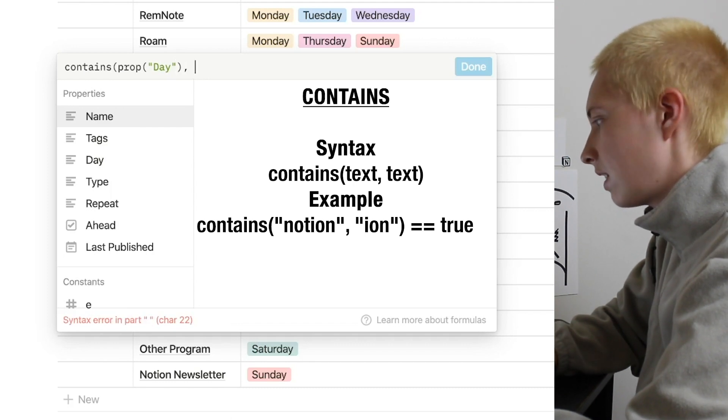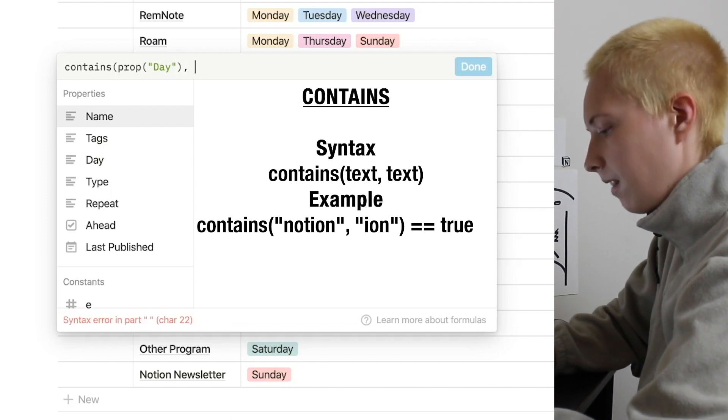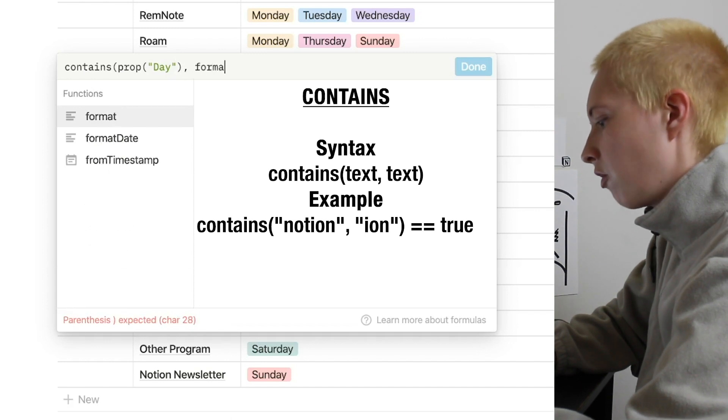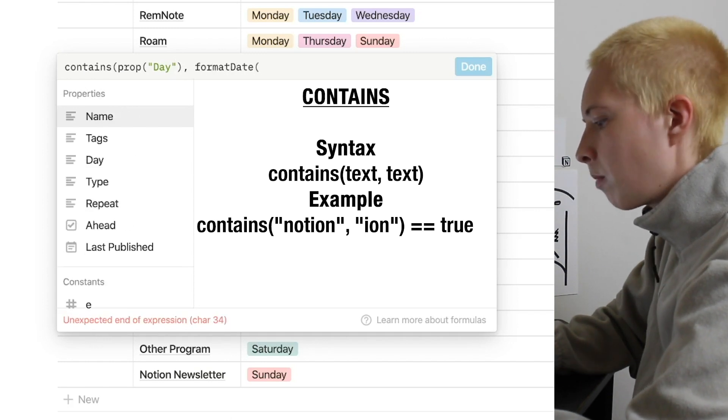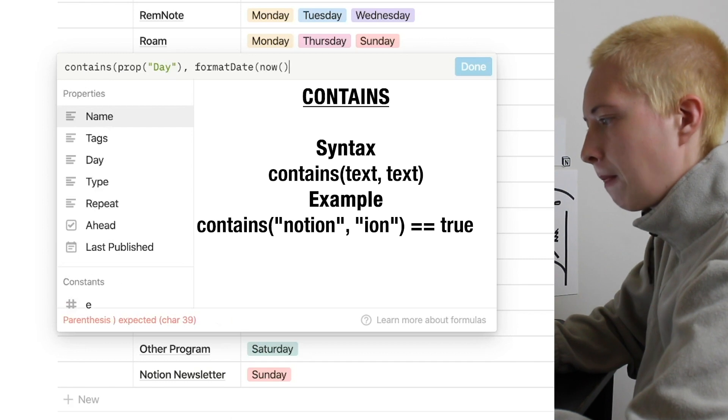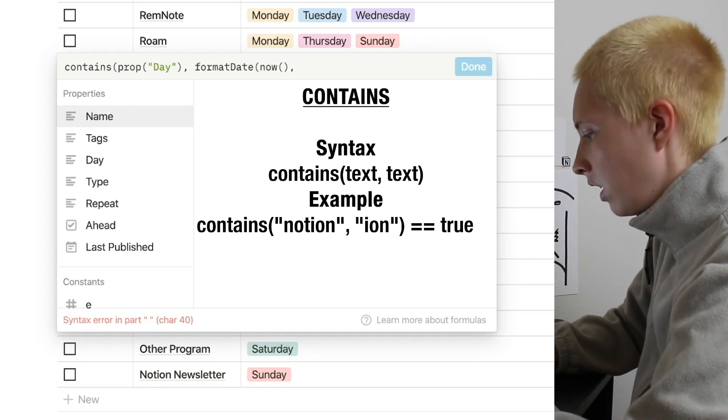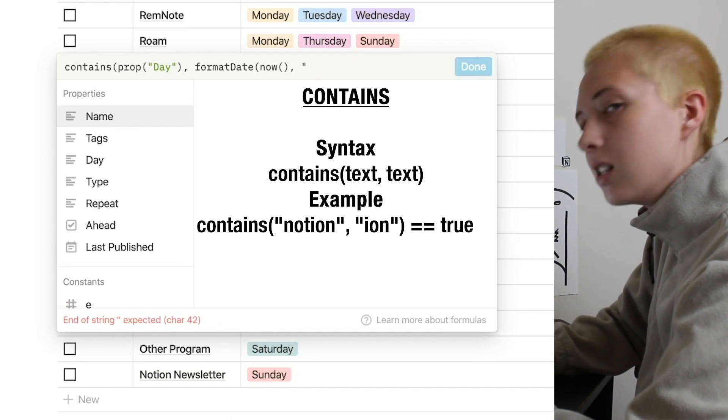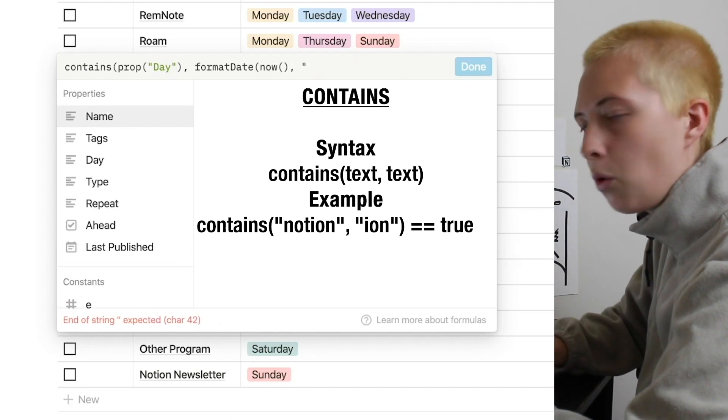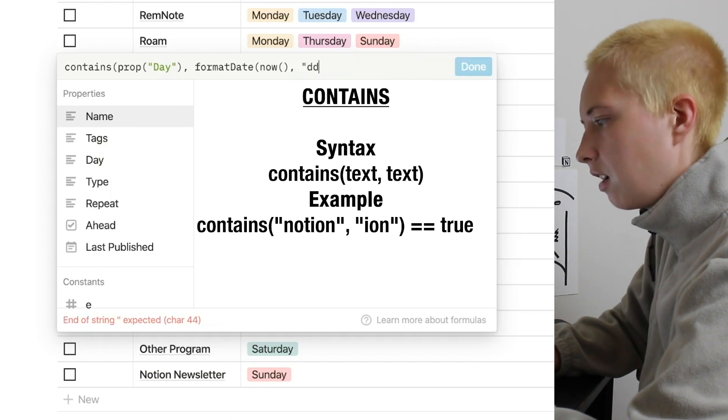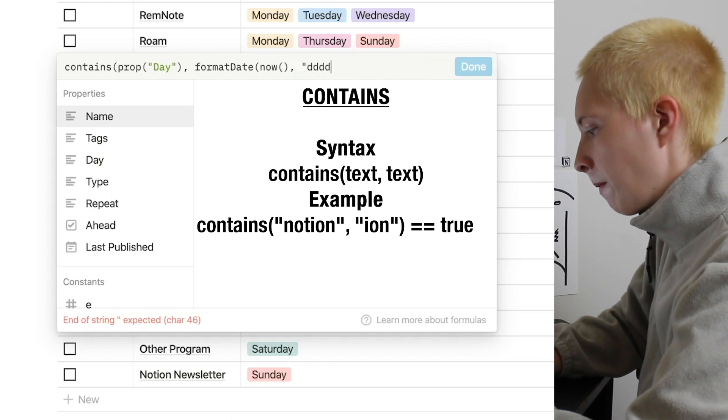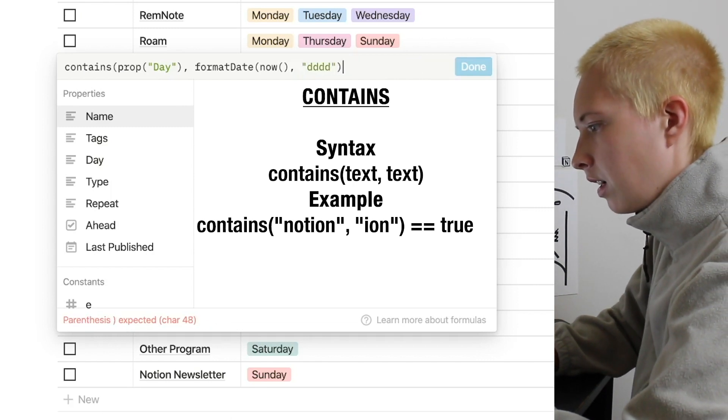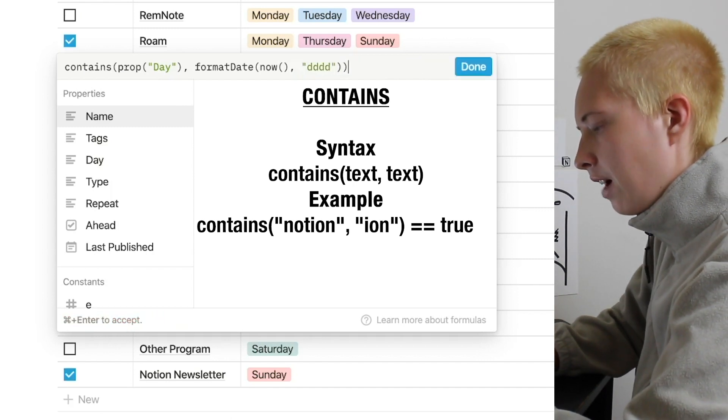So to do that, we're going to go format date, format date that is now. And we're going to go lowercase d four times to show us the day of the week. I'm going to close it out.